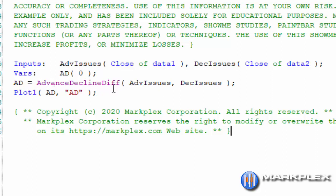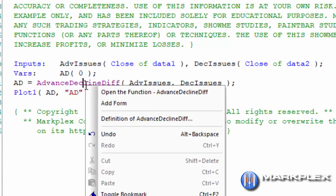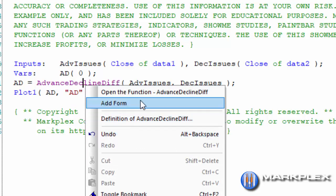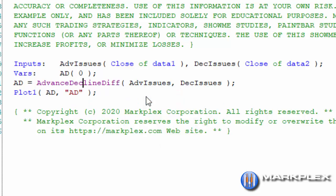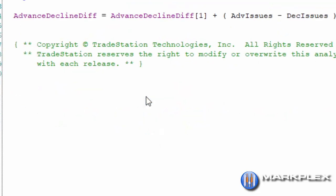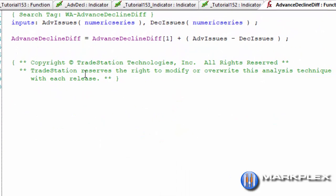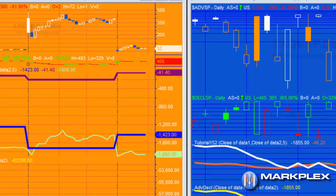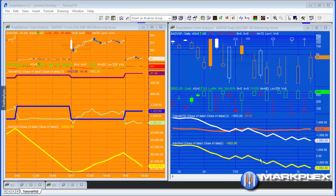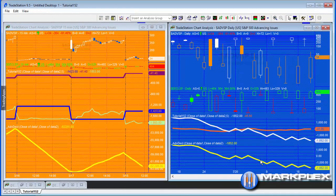We're using the advance decline difference function to calculate the advance decline and we're plotting it. If you right-click this and open the function, you'll see that this simply takes the advance decline running total from yesterday and adds the ADV issues minus DEC issues. So it keeps a cumulative value.